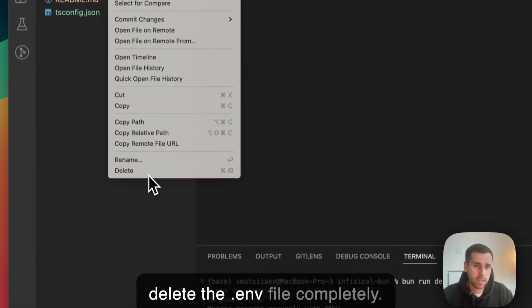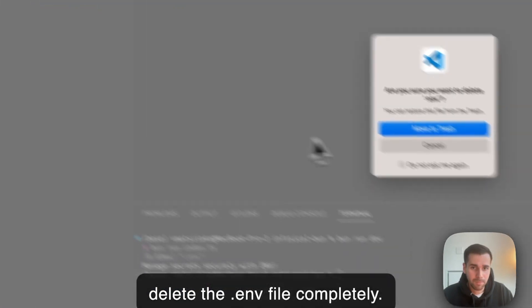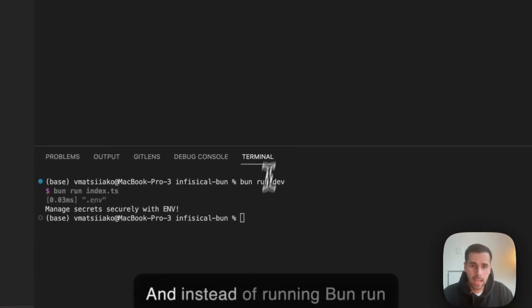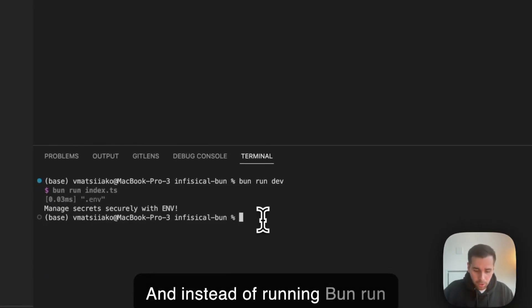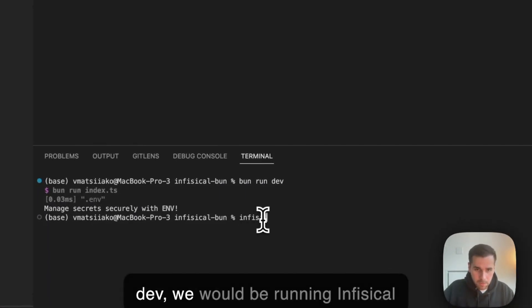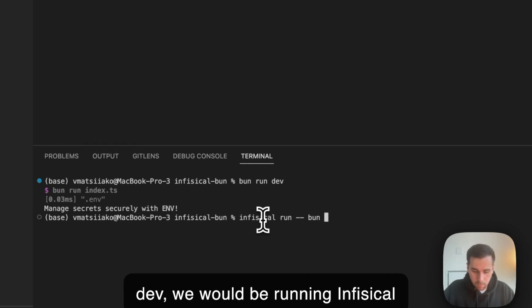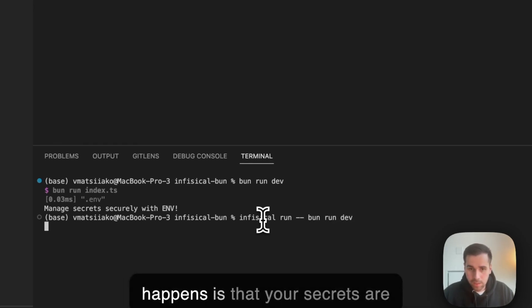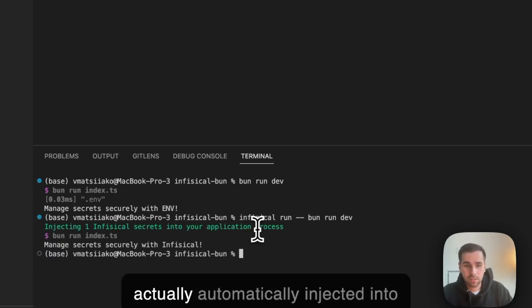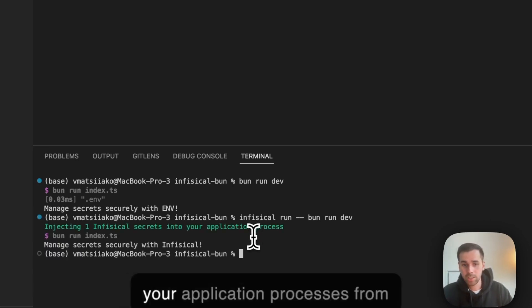We can just delete the .env file completely and instead of running Bun run dev we would be running Infisical run Bun run dev. What happens is that your secrets are actually automatically injected into your application processes from the Infisical dashboard.